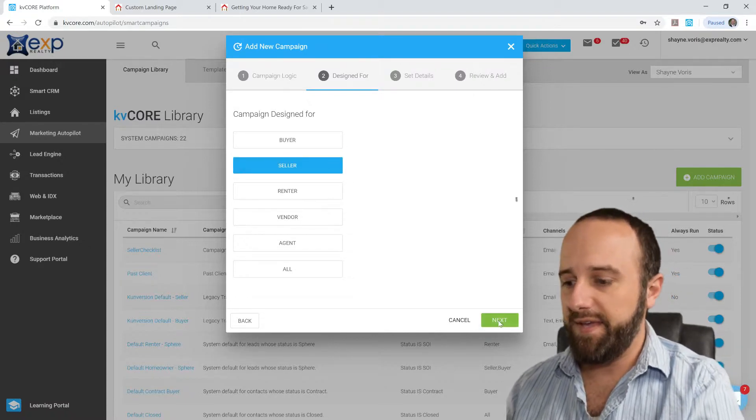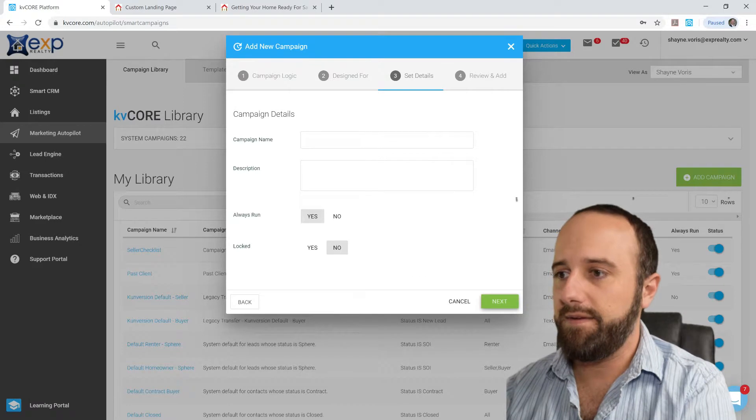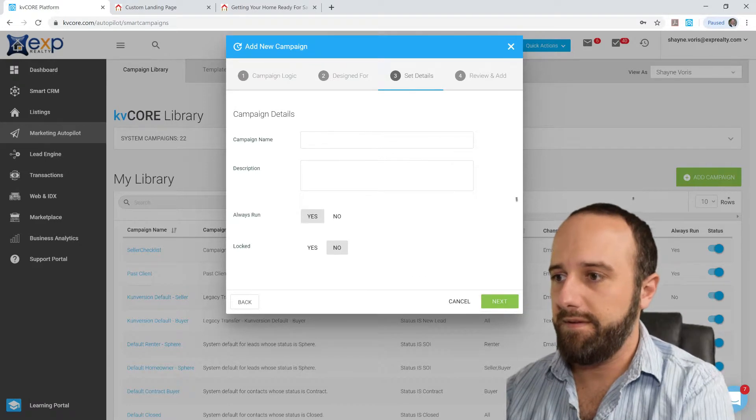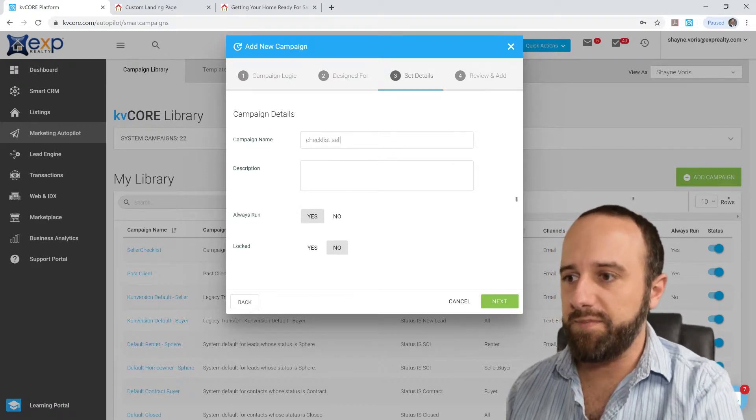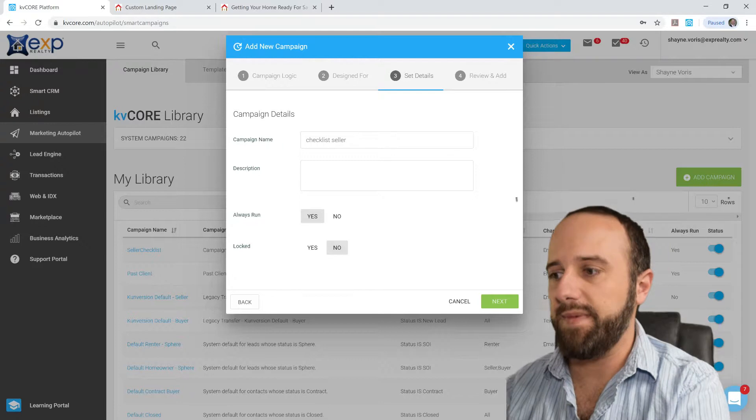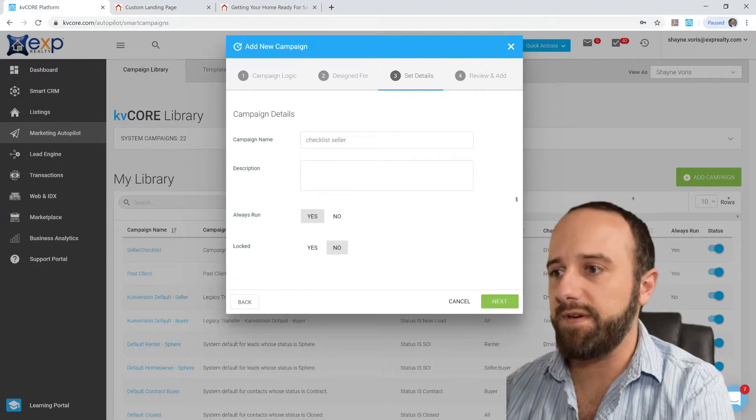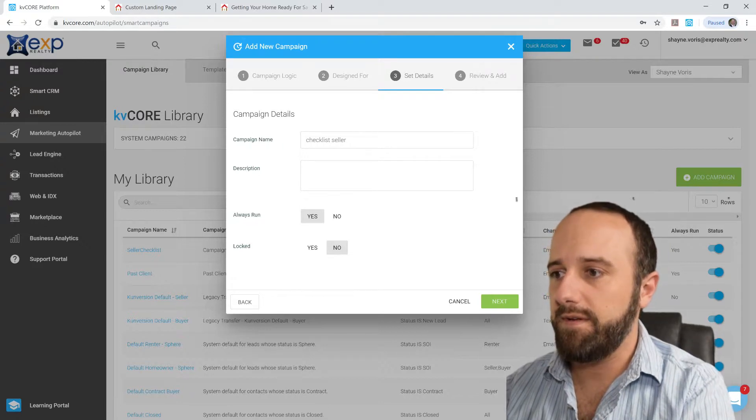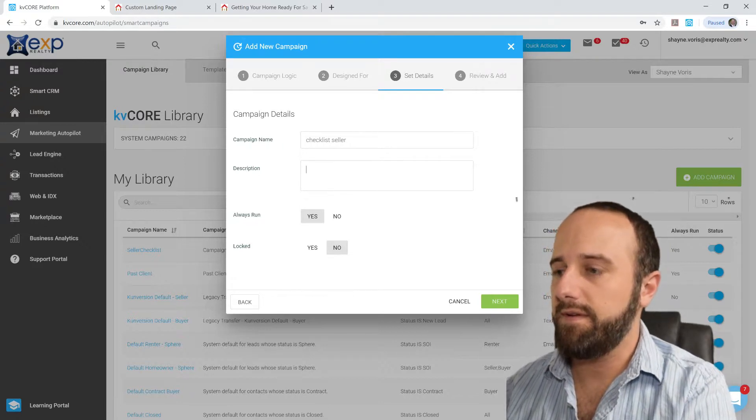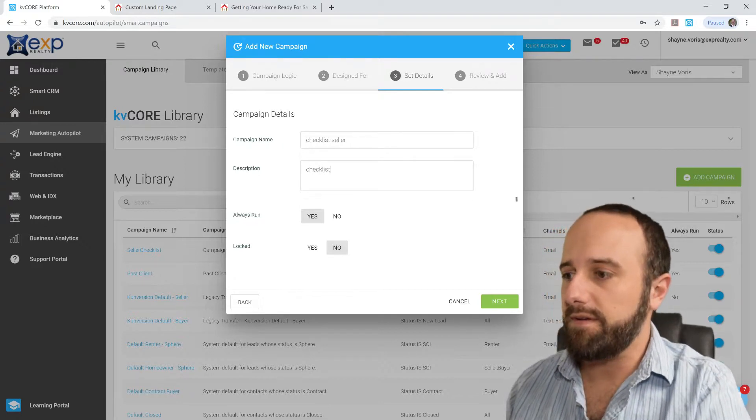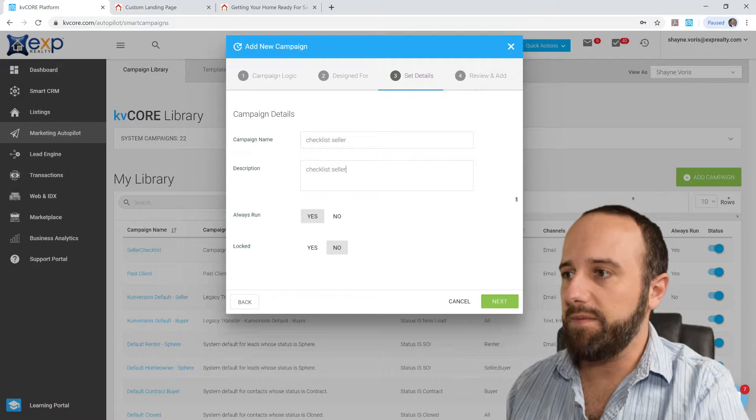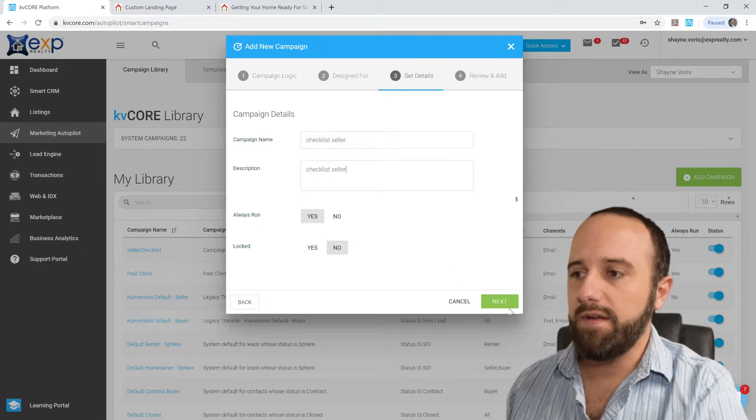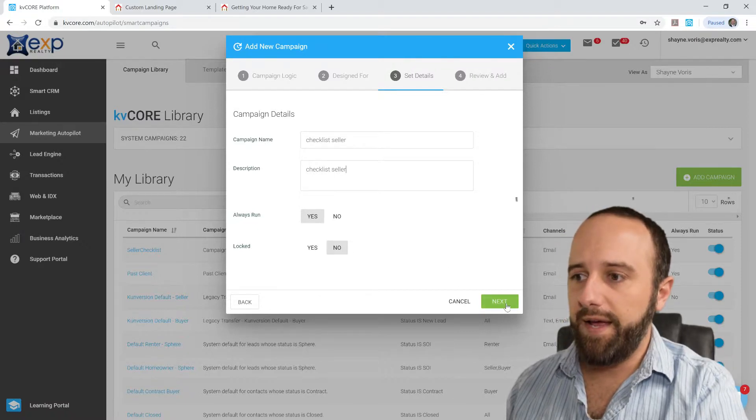Click Next, name the campaign, Checklist Seller, you can put a description, actually I think it makes you put a description there. So, next, blah blah blah, review and add, so here you can review everything.